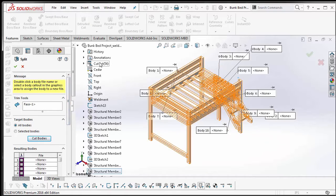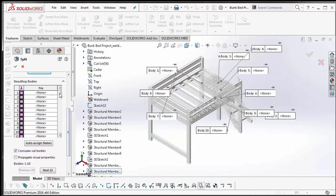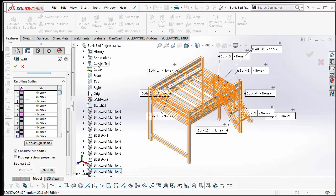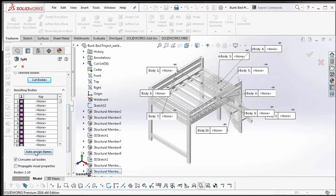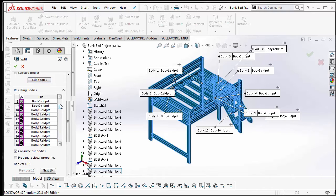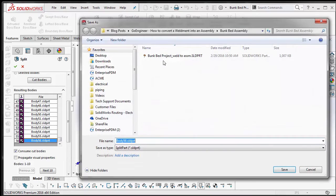What this does is — you can see I have a cut list of 56 items. Down here there are 56 bodies that it found, because I have 56 cut list items, and those are going to convert into part files. Here you can auto-assign names, so if you select this it just goes from body one to body 56, or you can double-click and give it a part number for each individual one.